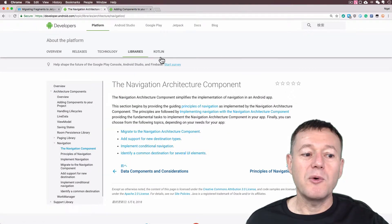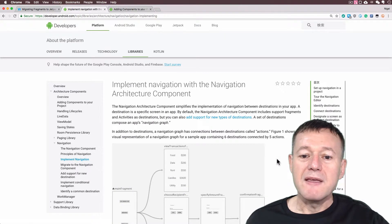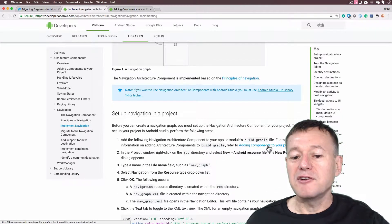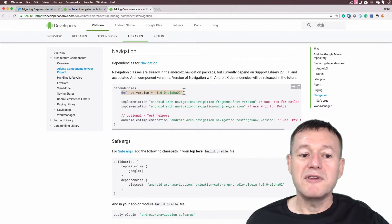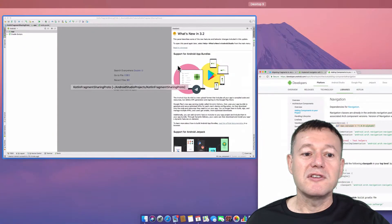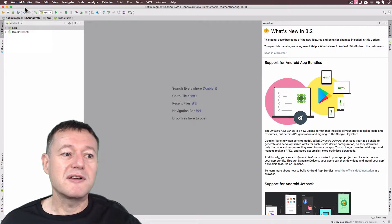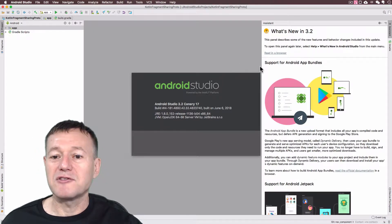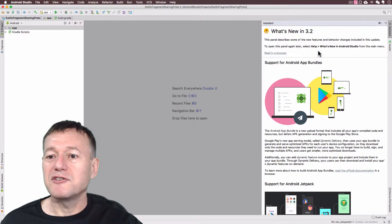I'm going to drop across to the Google website here, and for the architecture components you've got the new navigation component here. I'm going to drop down to 'Implement Navigation' and it goes through the details of implementing the navigation. The first step is adding components to your project. We do need to provide it with the definition of nav version, so I'm just going to copy that now. I'm using Android Studio 3.2, the Canary 17 version, but I will push my gradle across to the official release once it's out. You can follow this tutorial in the Canary version if you're doing this before Android Studio 3.2 has been released.